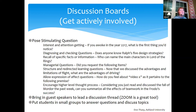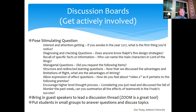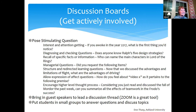To encourage higher-level thinking, you could have students watch a video and then ask how that video relates to a theory you've been studying. Or: 'You read about the fall of Mordor this week — can you summarize the effects of teamwork on Frodo's success?' The goal is to word the question so students are really applying the content.